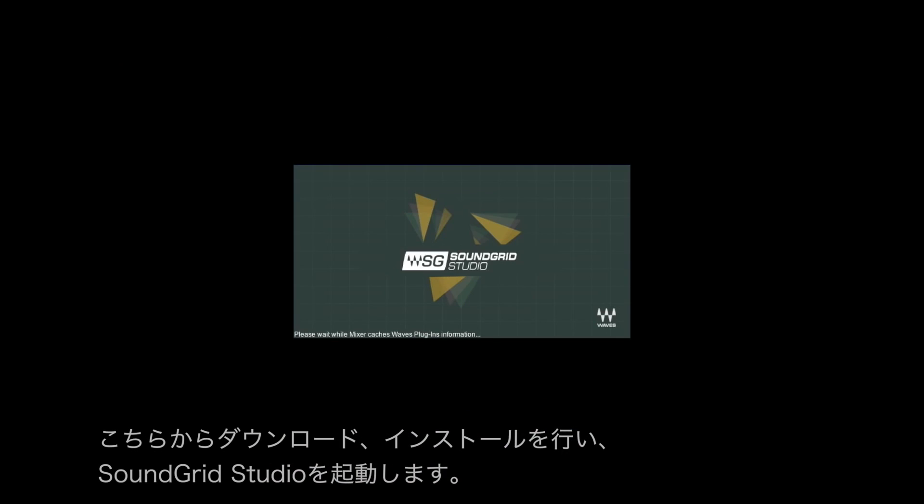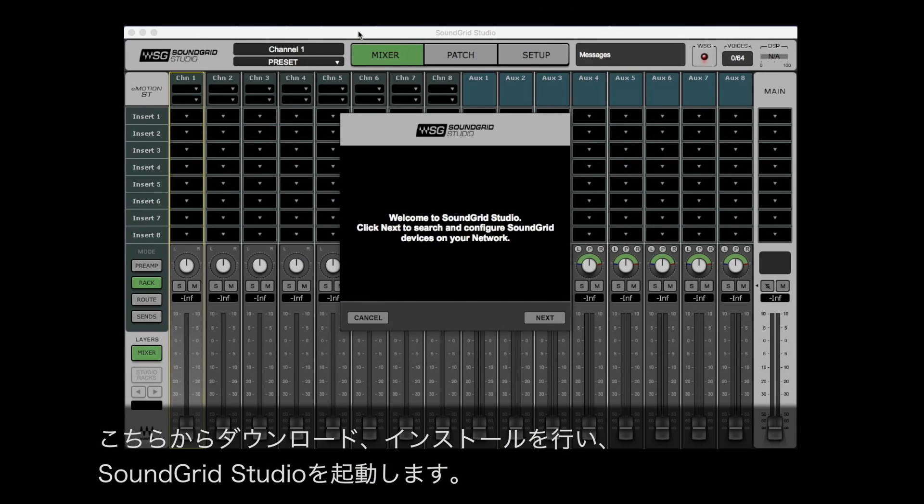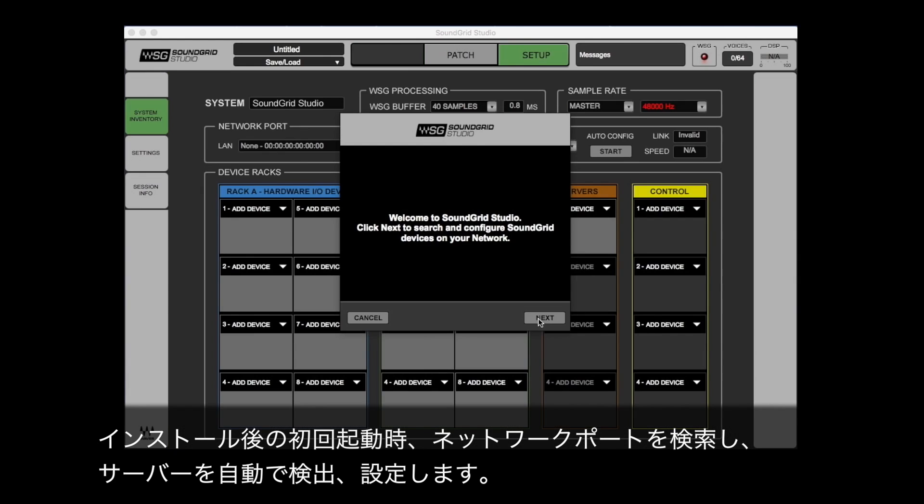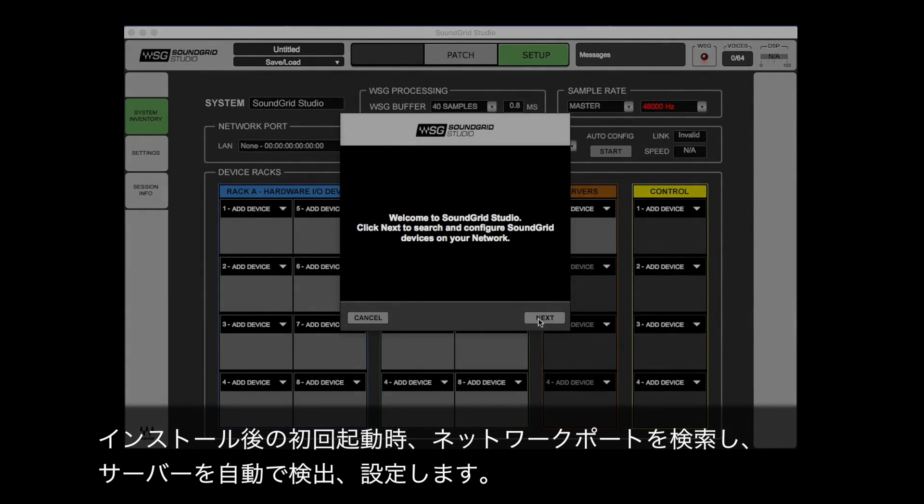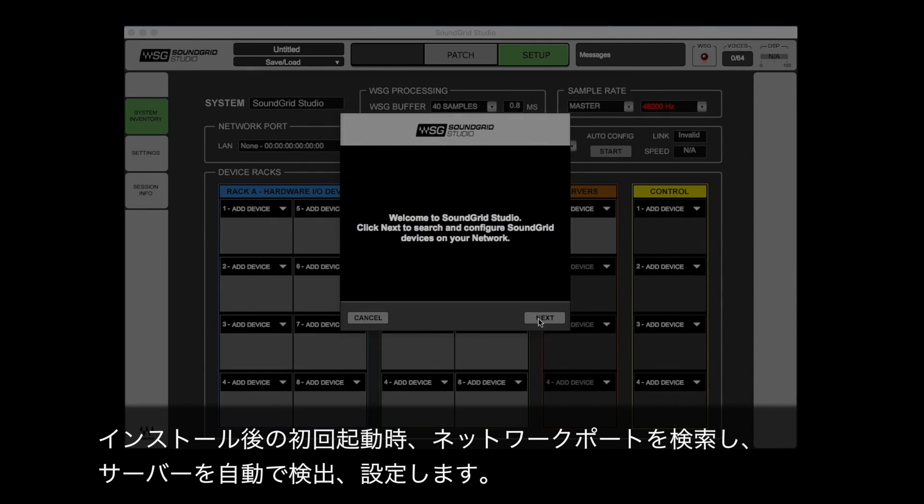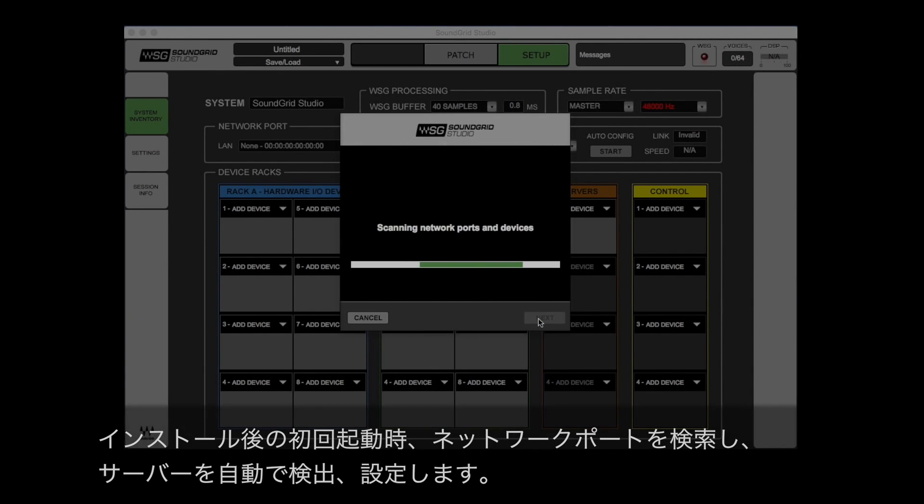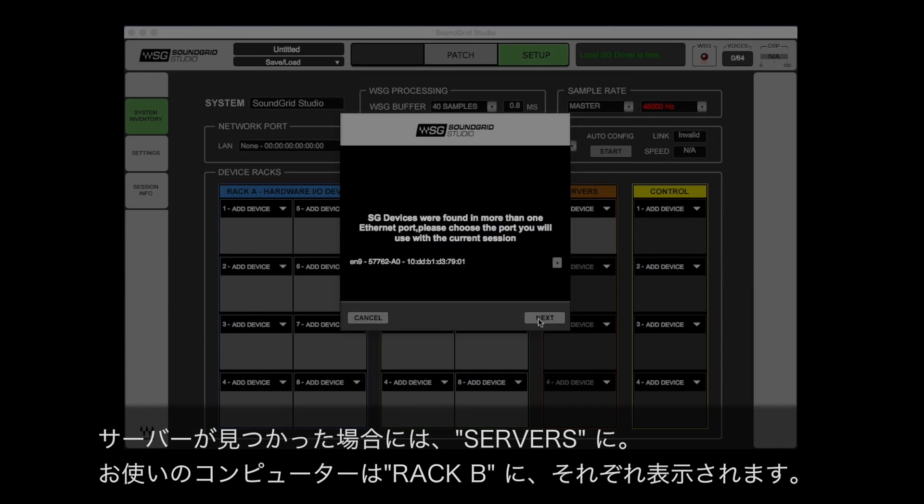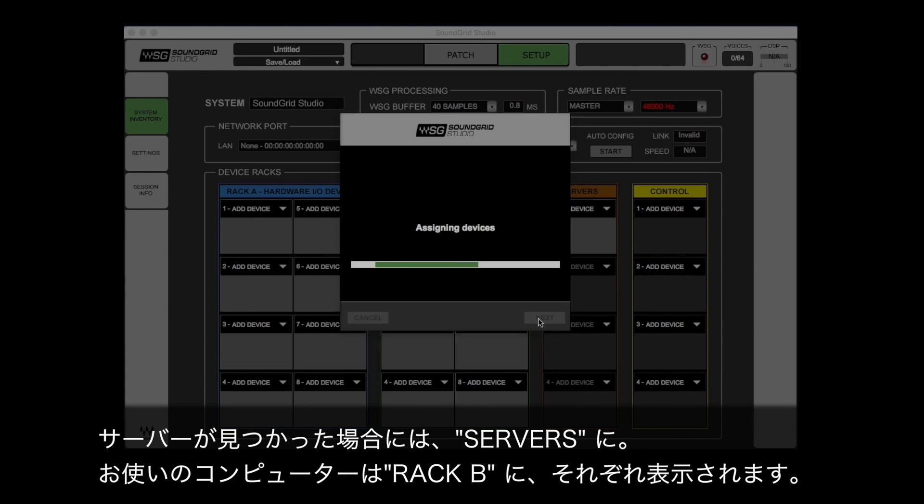Once downloaded and installed, launch SoundGrid Studio. Because this is your first install and first launch, SoundGrid Studio will launch auto-configuration and search your network ports for your new SoundGrid DSP server. Once the server is found, it will add it to the server's rack and add your computer to rack B.